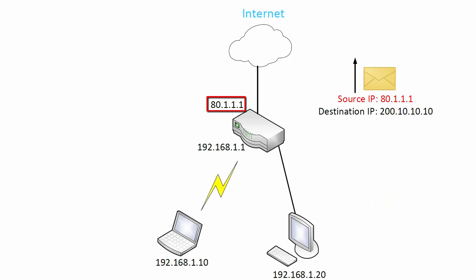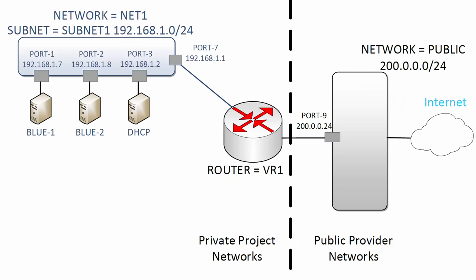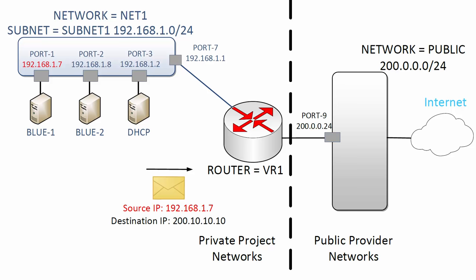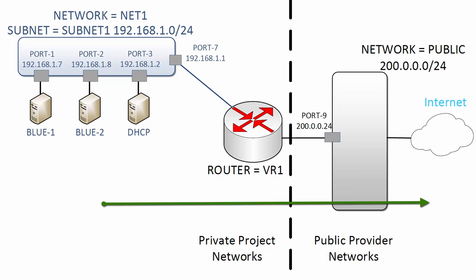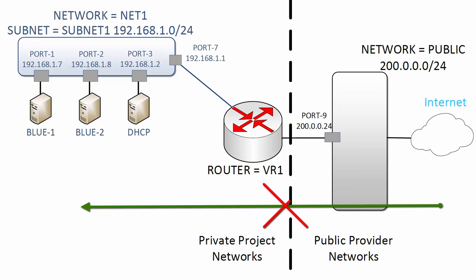Here in OpenStack this works the same way. Perhaps Blue1 is reaching out to the internet. In the private project network Net1, the source IP of packets is 192.168.1.7. After a packet is routed by the virtual router, source NAT kicks in to translate the source IP to 200.0.0.5. This is the external IP of the Neutron router. Just like in a home network, source NAT works fine for outbound traffic from project internal networks to external networks or the internet. However, source NAT does not work for connections initiated from outside directly to the VMs. For that, we need a floating IP.